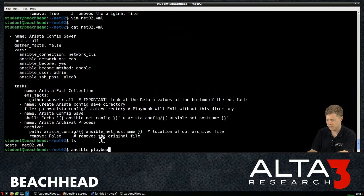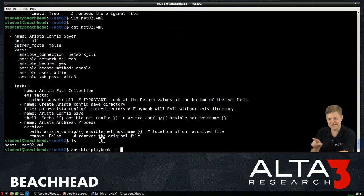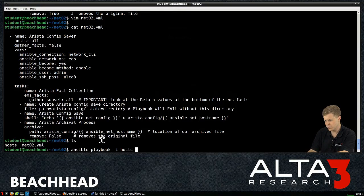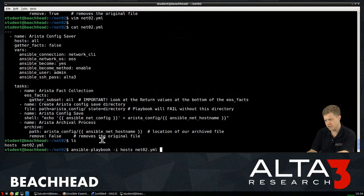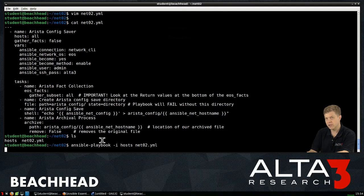So let's let it rip. Ansible playbook. And then the I flag is inventory. So the inventory is called hosts. And then the name of the playbook is NetO2.yaml. Let that run.